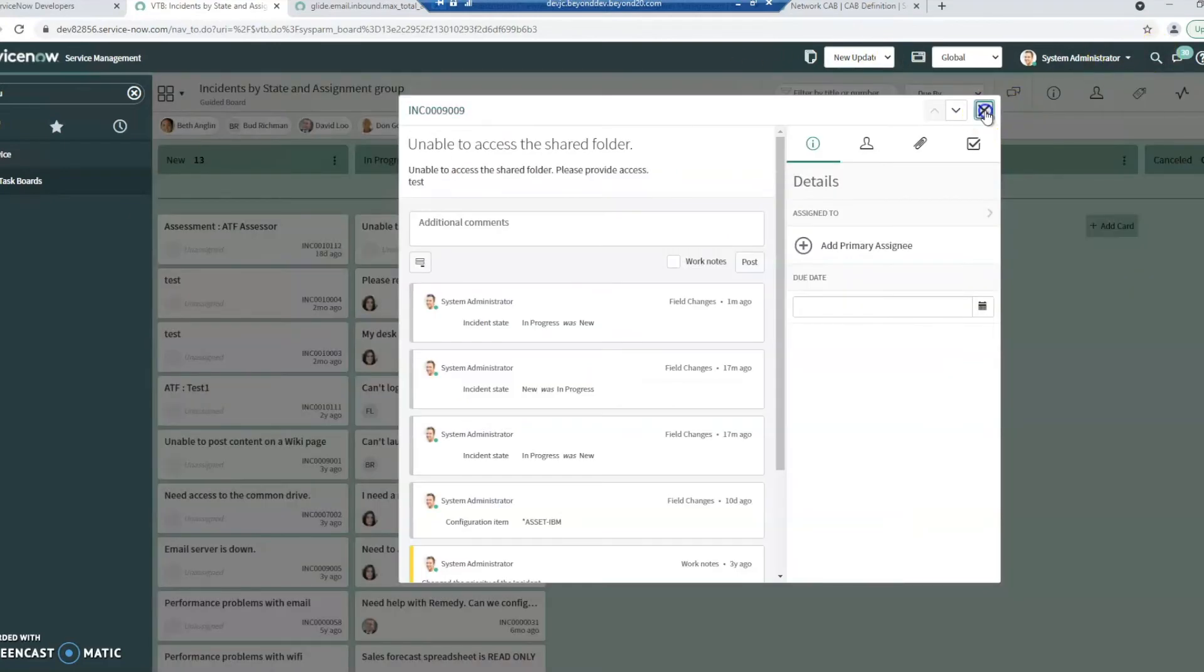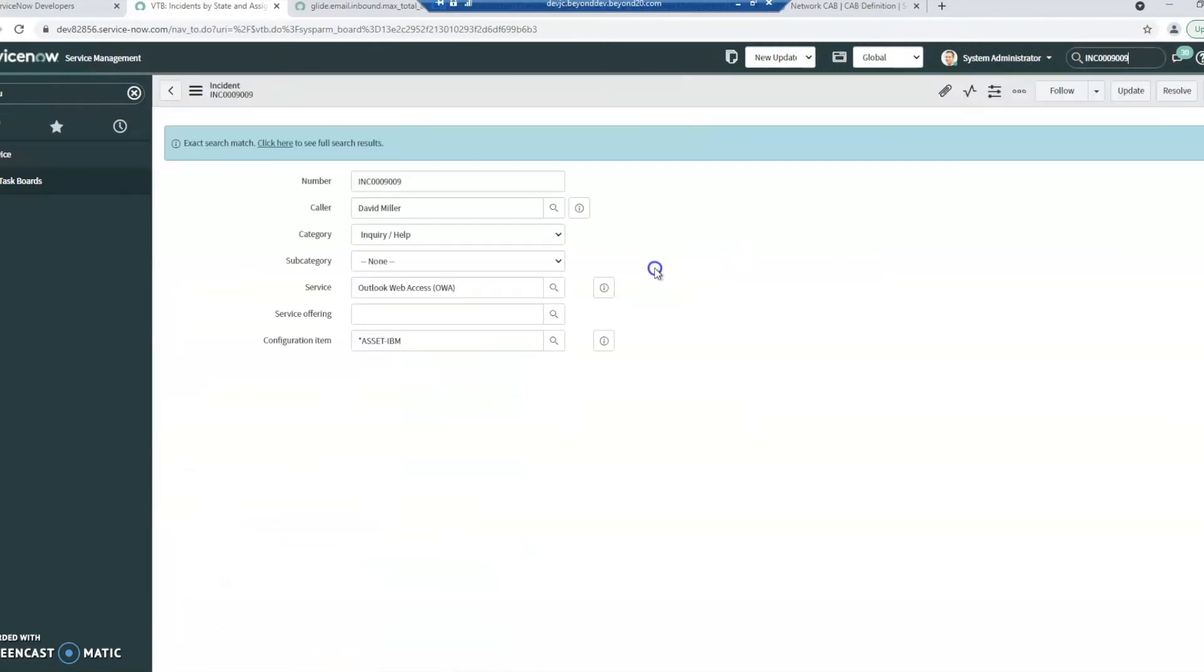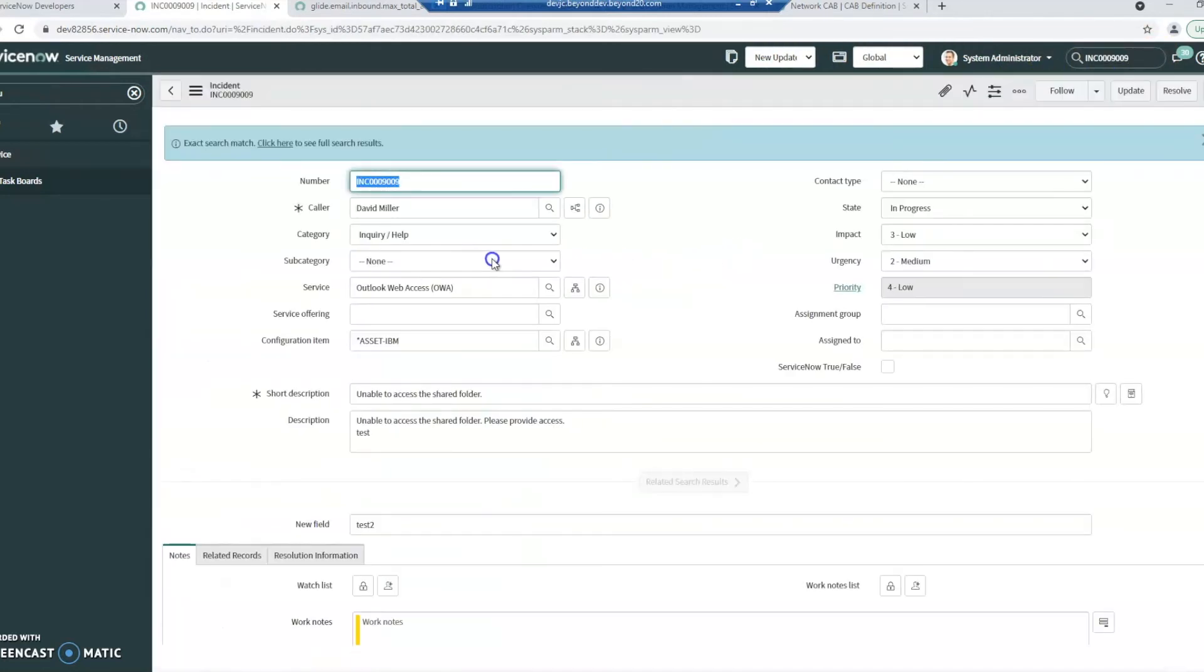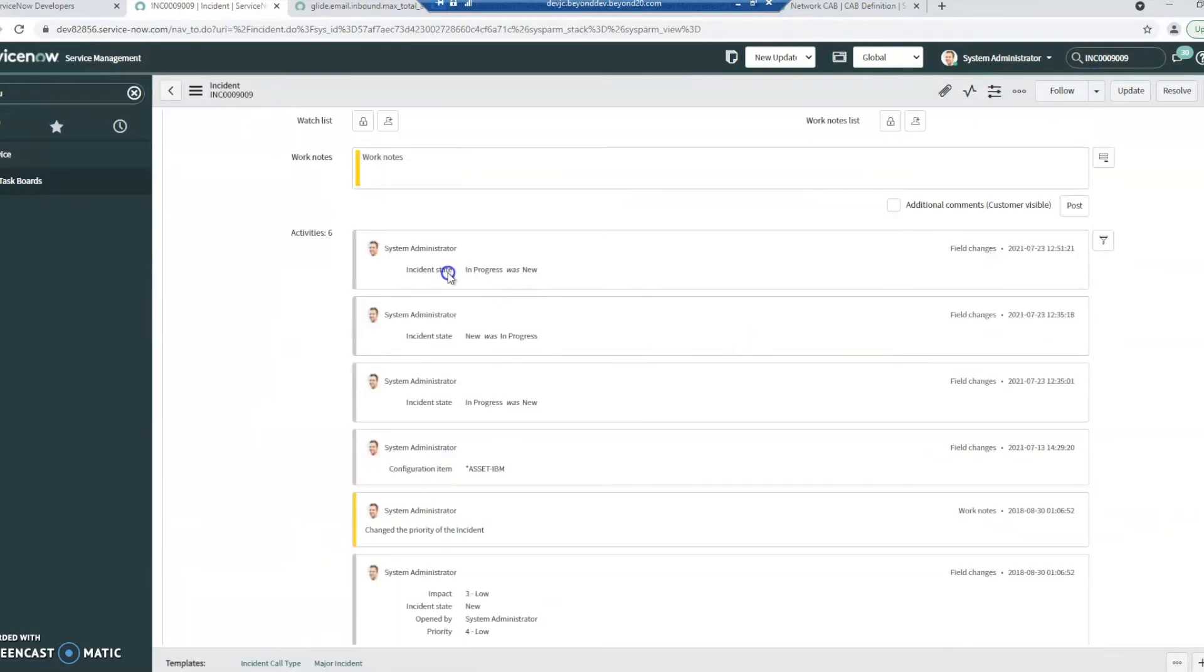I'm going to go directly to that ticket here now just to show you it's not just in the visual task board. Once again, the state's in progress.